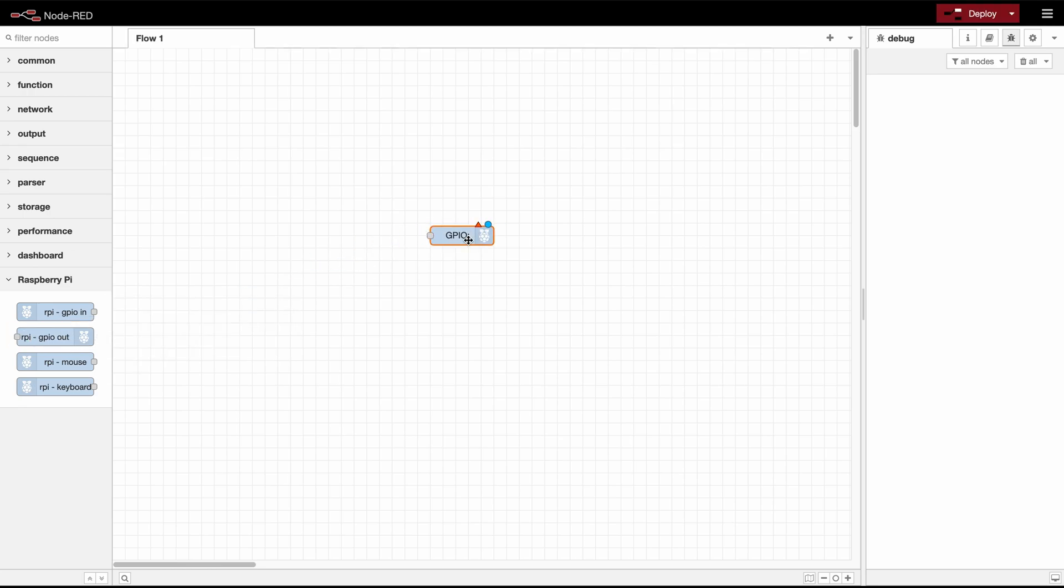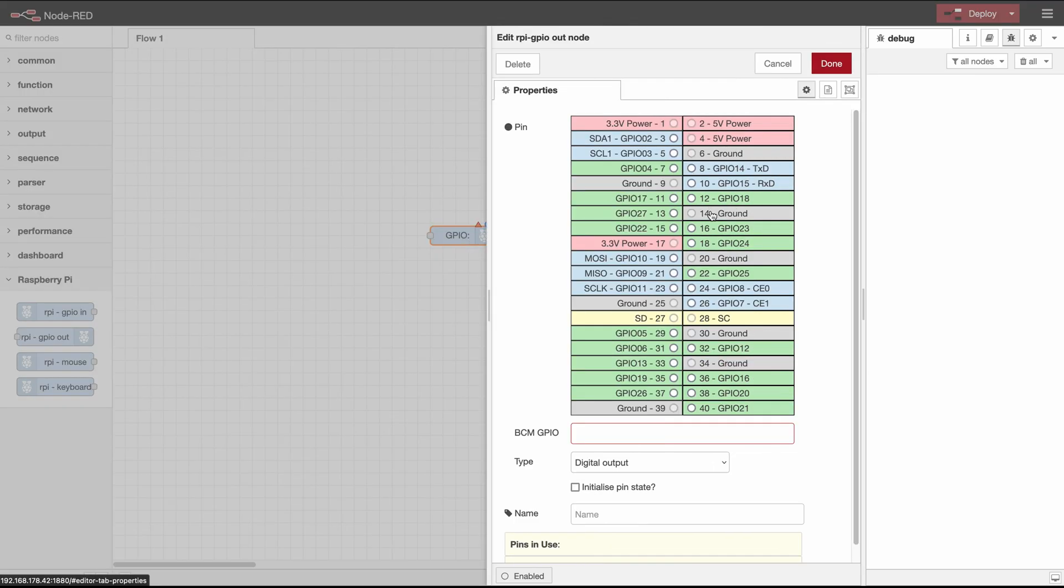Now if we double click on it we can see a very similar UI to the Raspberry Pi GPIO input node. That's because we are using the same pins on the same device so it's all pretty similar.